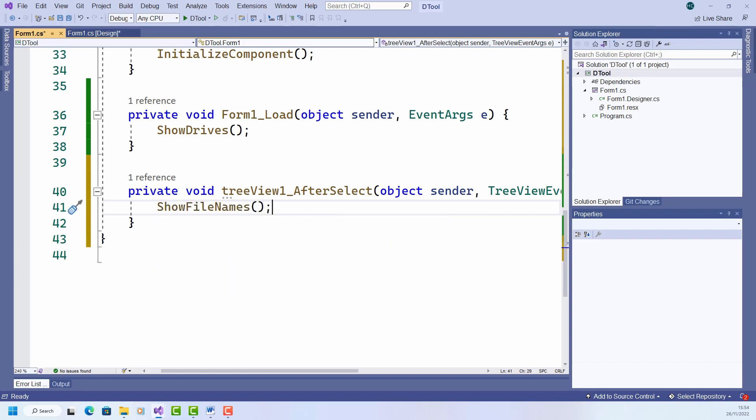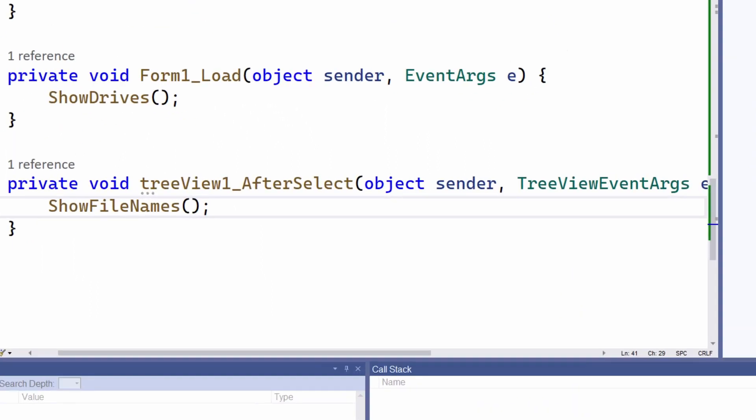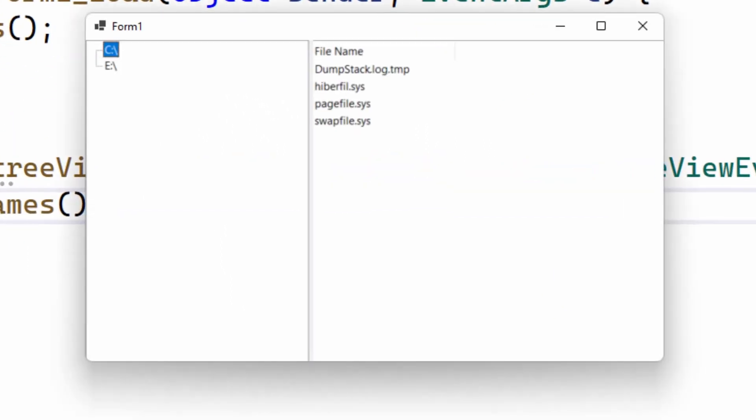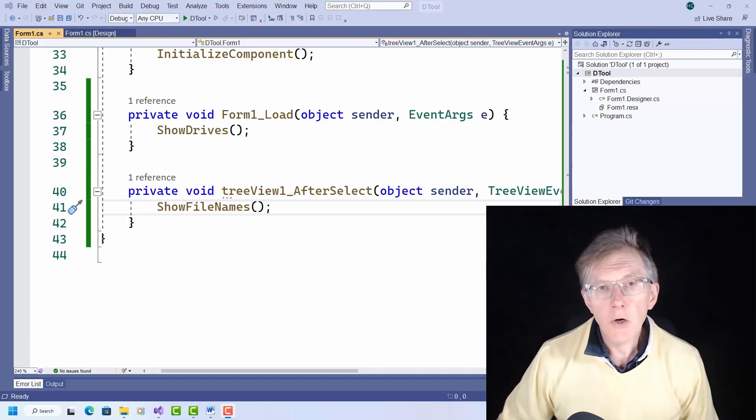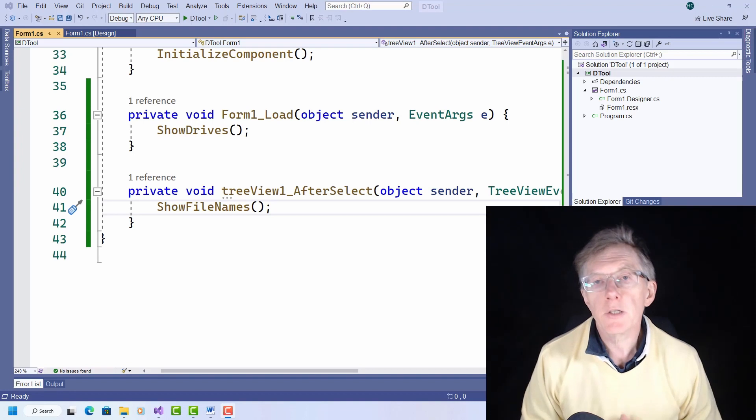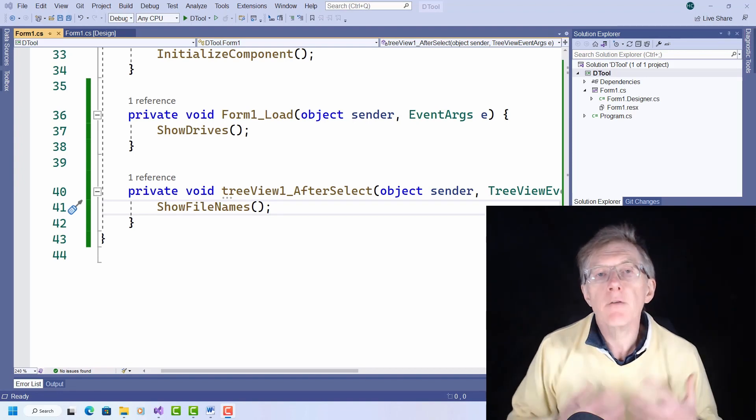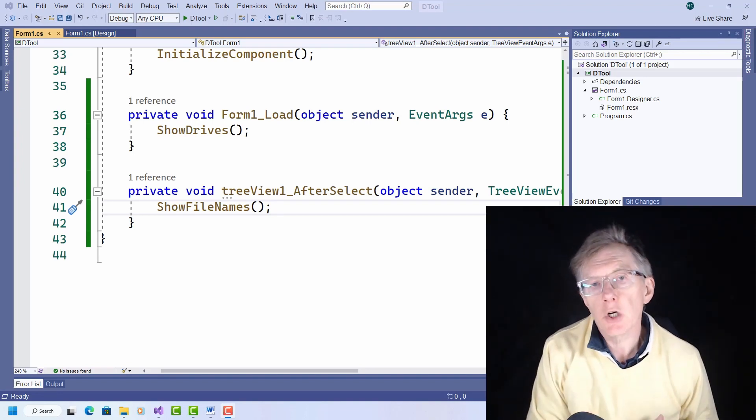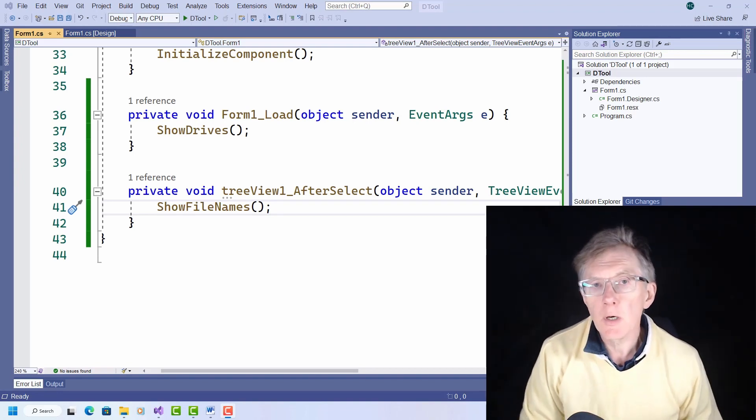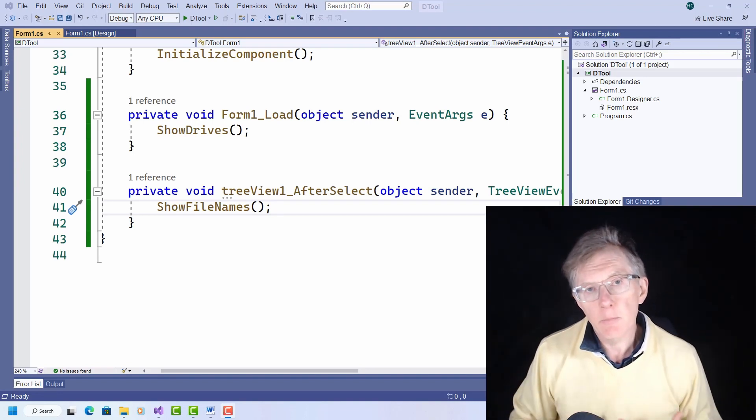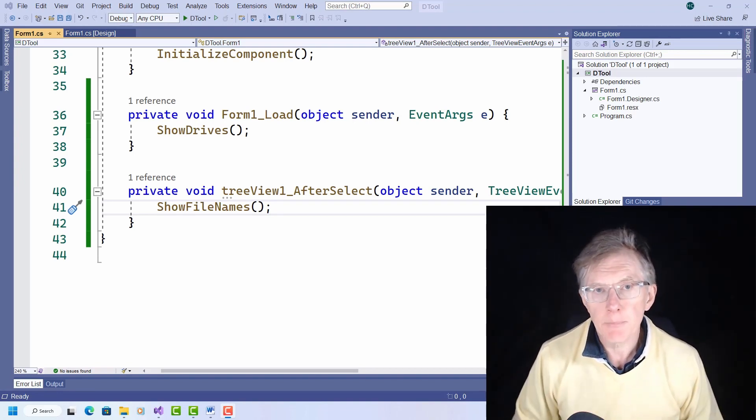Let's run it to see what happens. And you can see that the filenames are shown here for the disk drive directory that's selected in the tree view. So far, so good. I now have all my disks shown in the left window and the filenames shown in the right.